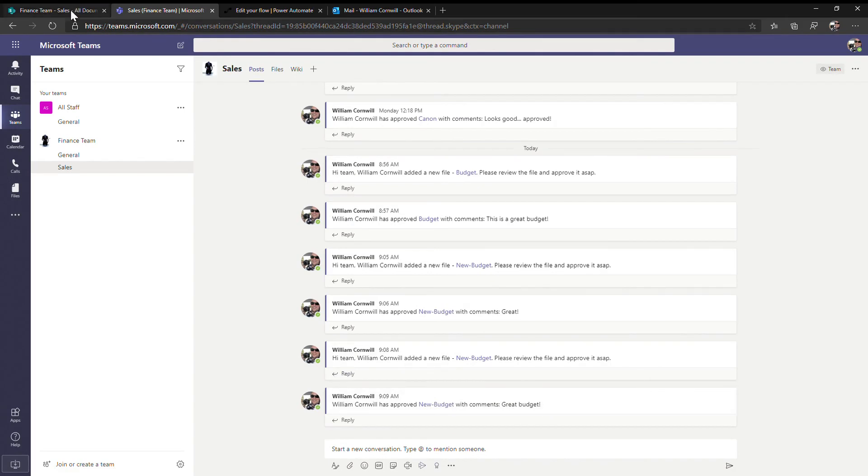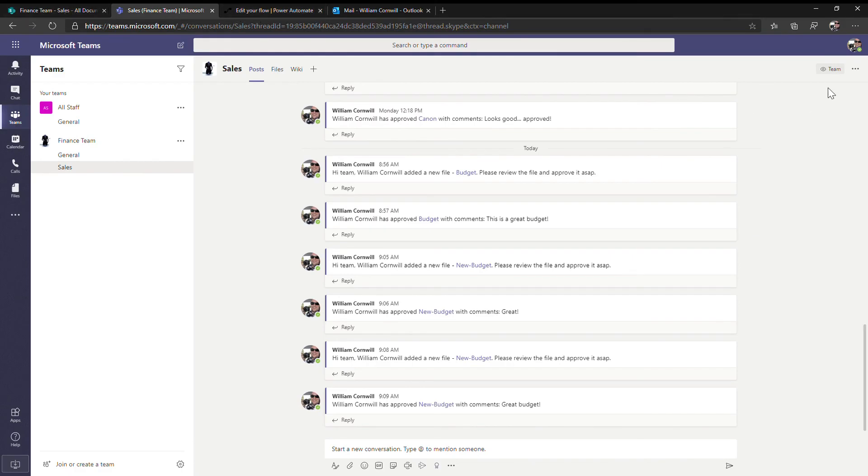As you can see, pretty simple process. A simple way of automating a business process to seek approvals and notify the team throughout through Microsoft Teams as well. Thank you for joining me.